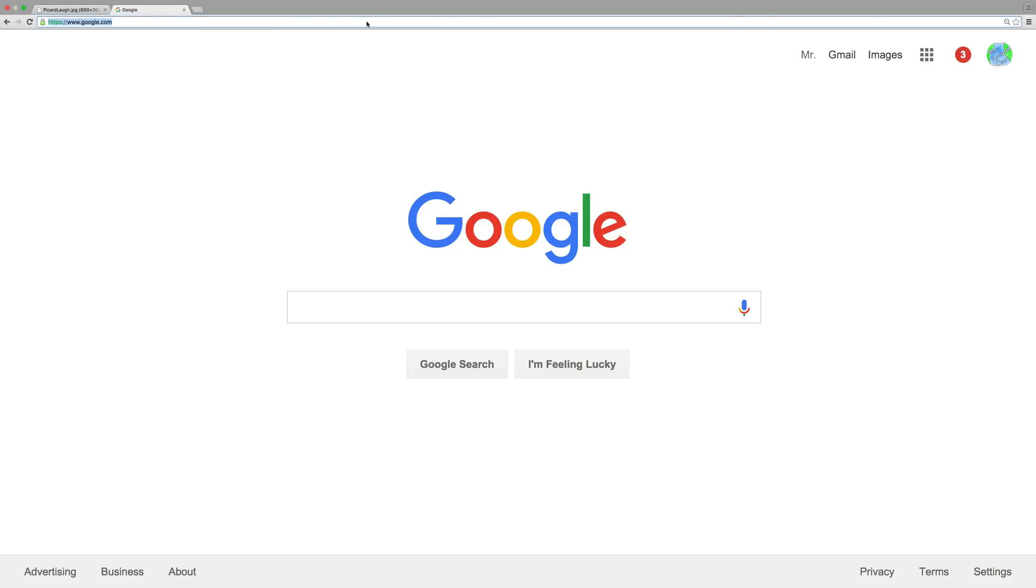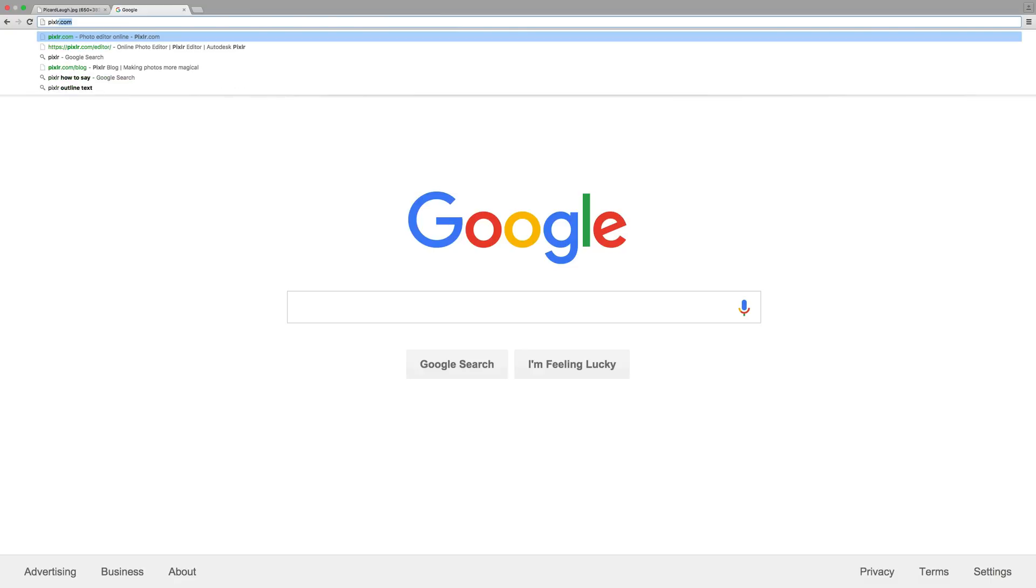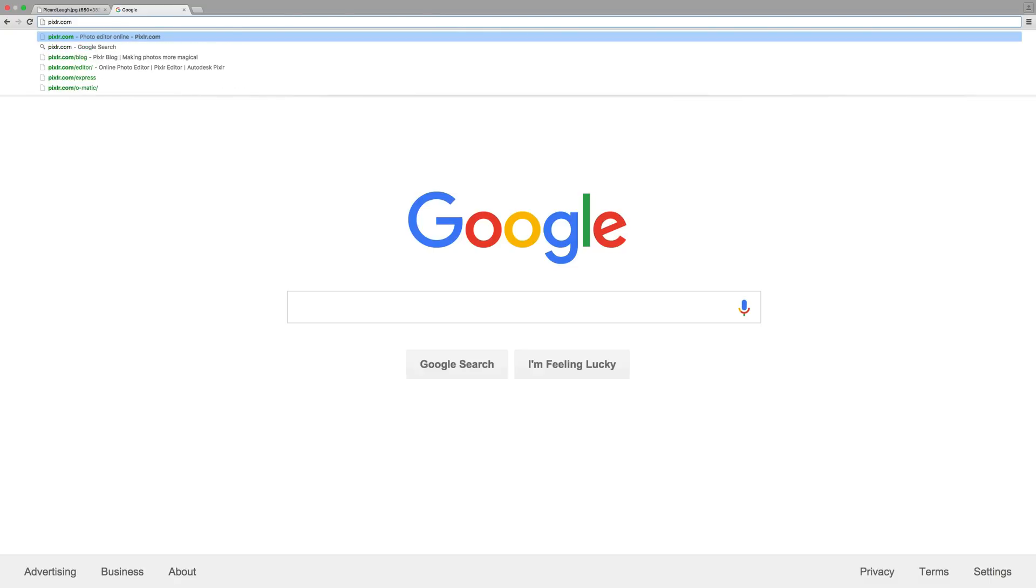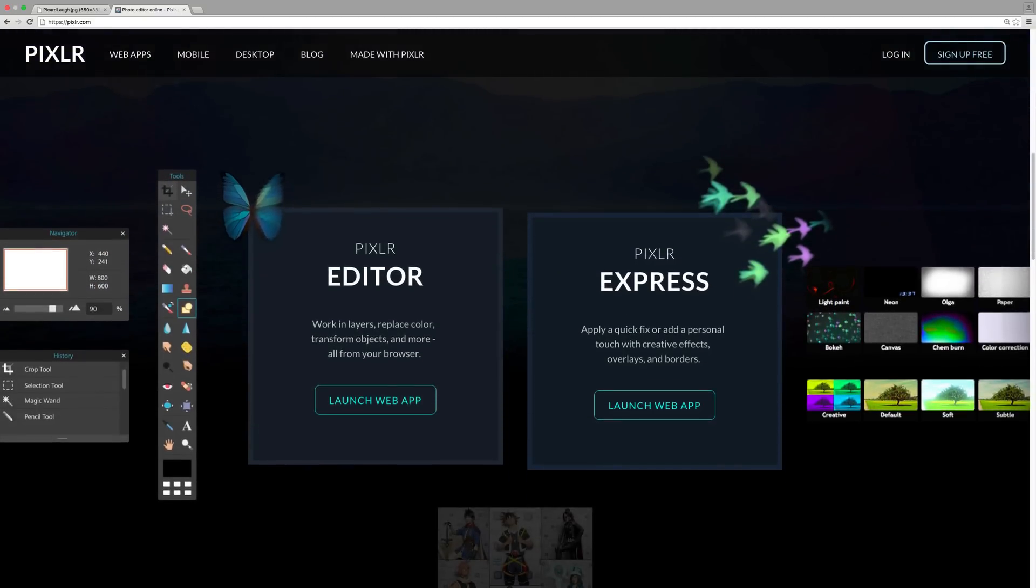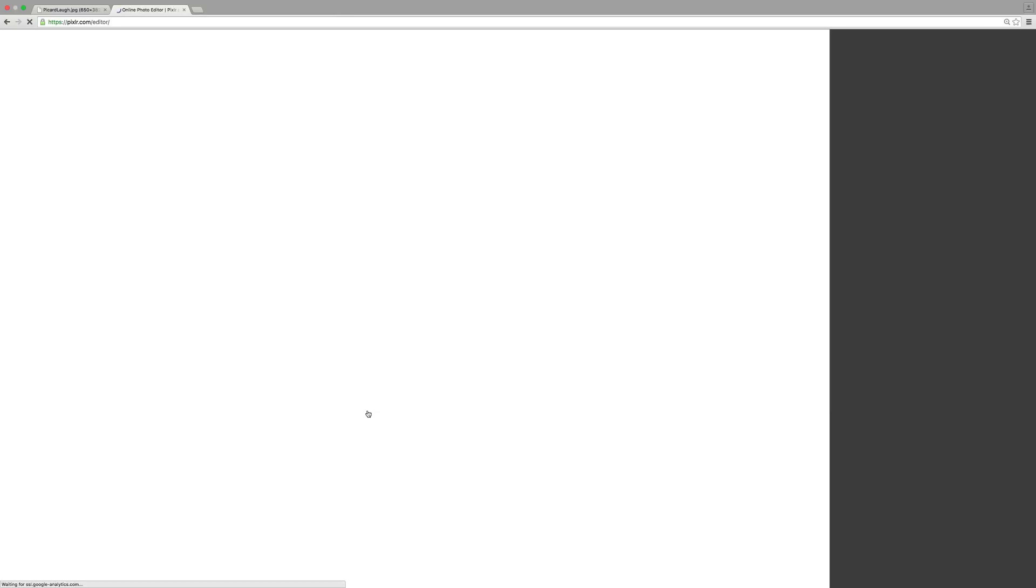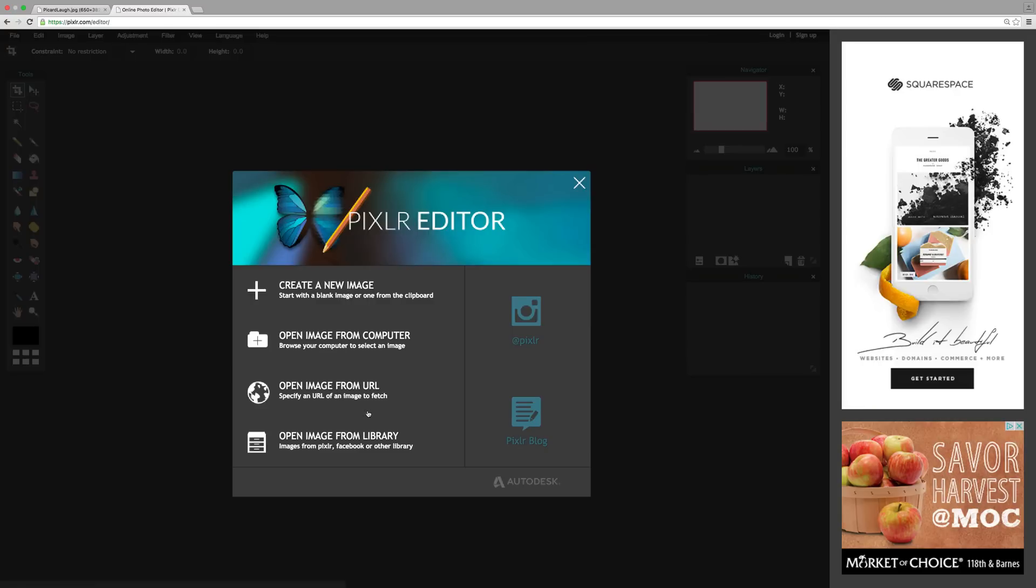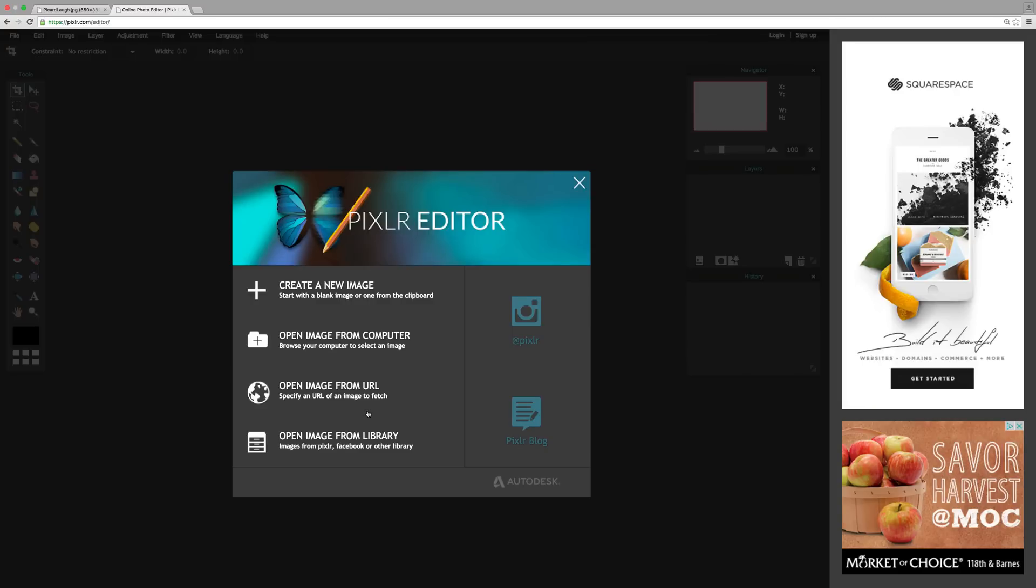Let's take a look at Pixlr. One of the great things about Pixlr is it works right in your web browser. So you go to pixlr.com, and when you get there, you're going to be presented with two different options, either the Pixlr editor or Pixlr Express. And I'm going to go ahead and start with the Pixlr editor. And when I click that, it's going to give me a couple of different options.